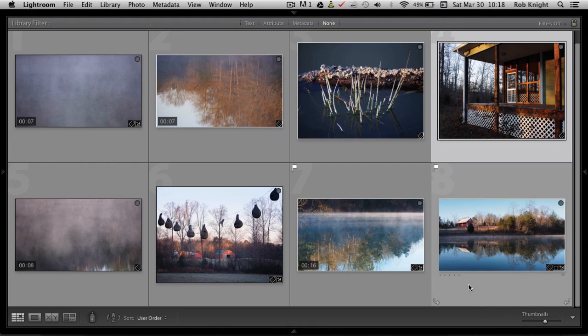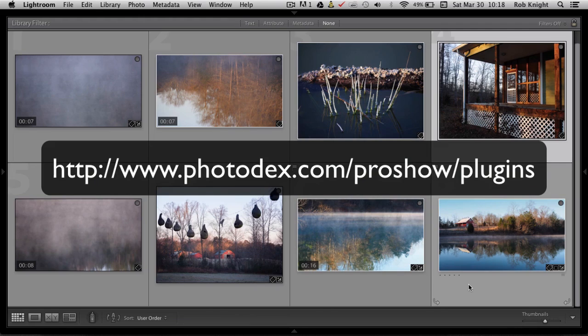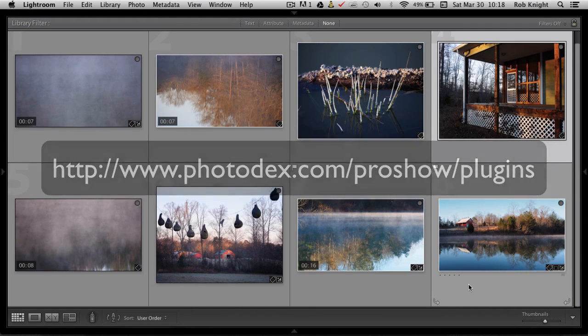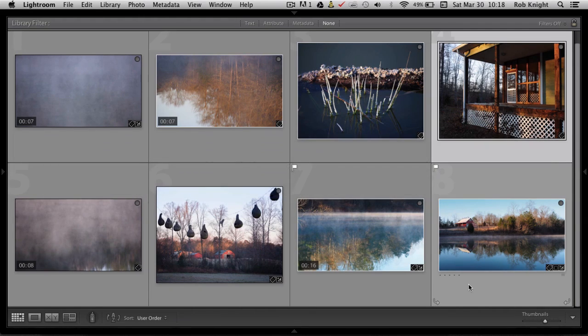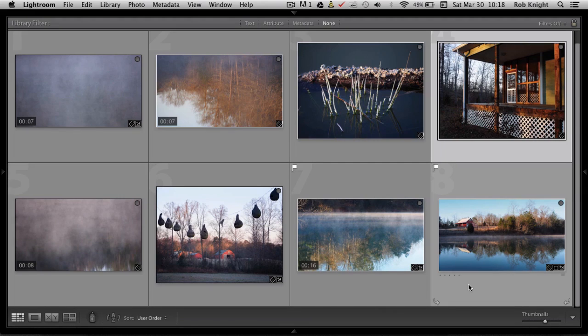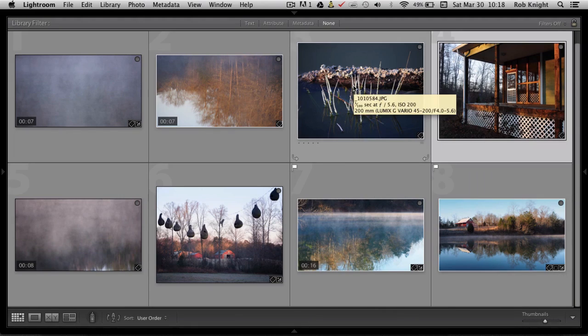Now if you're working with your images and videos in Lightroom, you want to go to photodex.com and download the Lightroom plugin and you can use the plugin for ProShow Web or ProShow Gold or ProShow Producer. I'm using it in this case with ProShow Web. I'm going to show you how to do that right now.